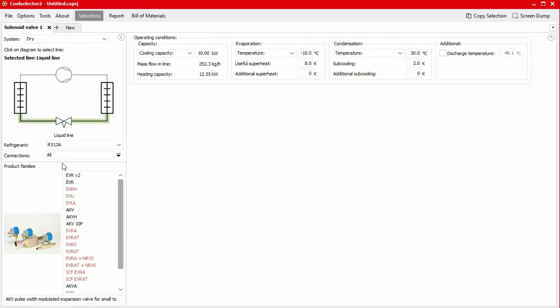The product families table lists all the available products. We can hover our mouse over these titles to see a small photo, as well as a brief product description. After specifying the system and the refrigerant, we must first input our operating conditions before selecting a solenoid valve family. To do that, we head to the top center panel.